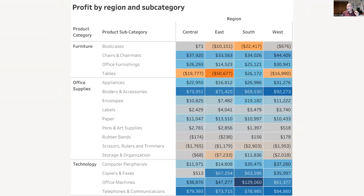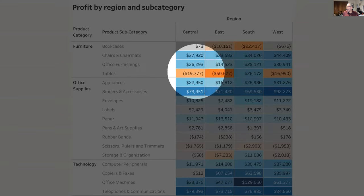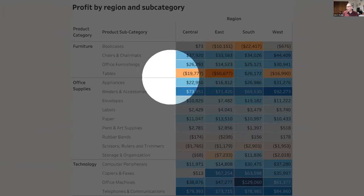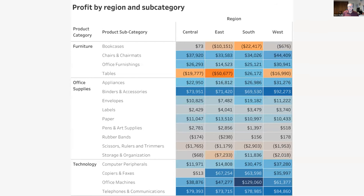Swap this and a bunch of things pop out. You can see tables in the east is really bad because it's a bright orange; you can see office machines in the south is really good because it's a bright blue. It's hard not to see — in fact, you can see tables are really bad throughout. You can see binders and accessories are really good throughout. Something that was very hard with just numbers.